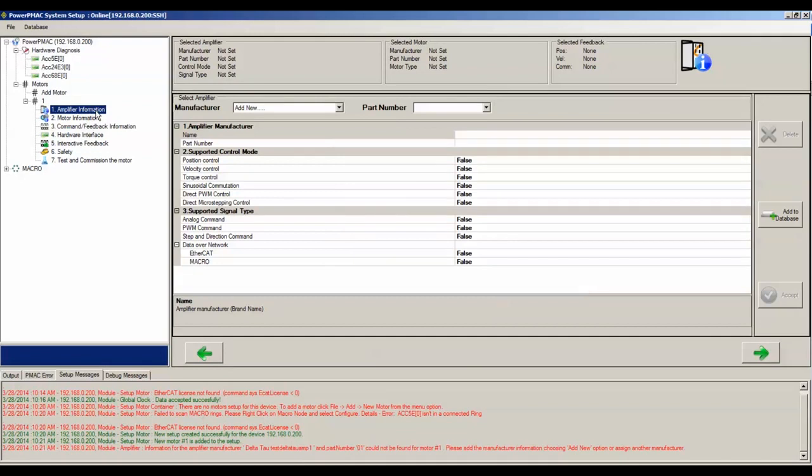The first step of setting up this motor is to choose the amplifier that will drive the motor. If you are using a third-party amplifier, you can fill out your amplifier's information from its datasheet or manual and save it into the IDE database.